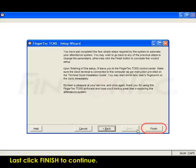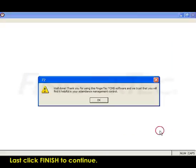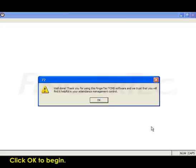Last, click Finish to continue. Click OK to begin.